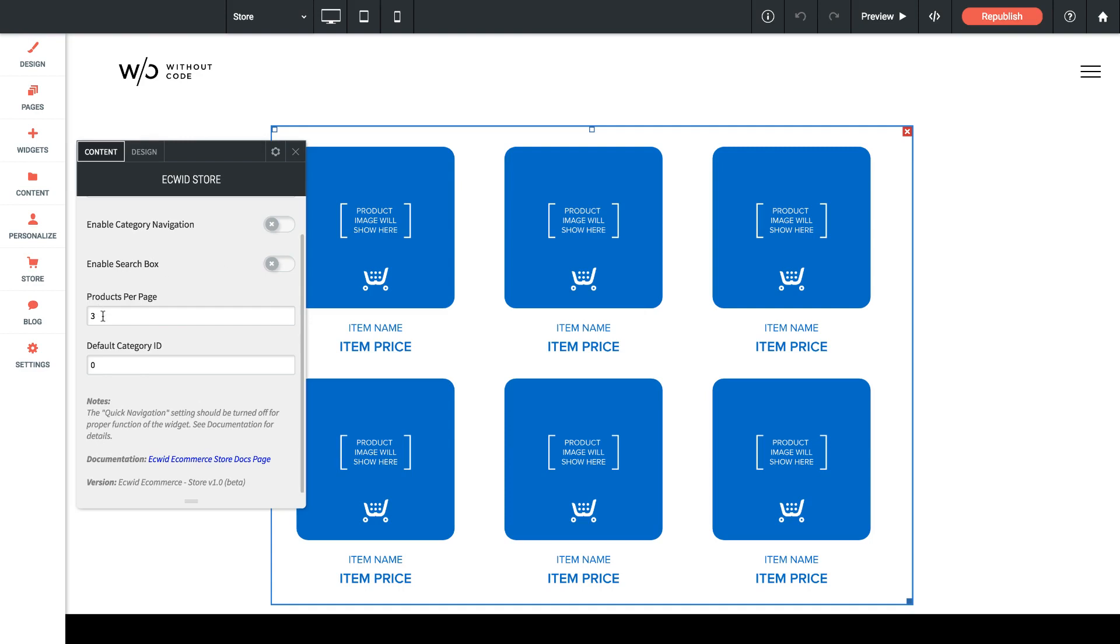We can limit our products per page. We can also set a default category ID. So once you've set up categories in Ecwid you can specify which category you'd like to be your main default category showing within your store. So that's it for settings there.